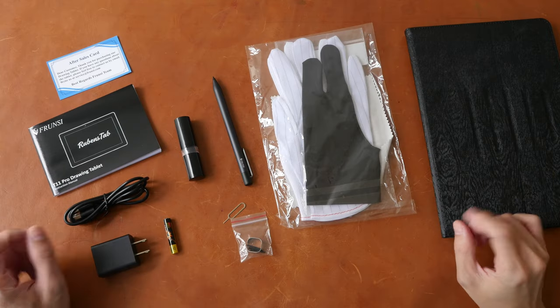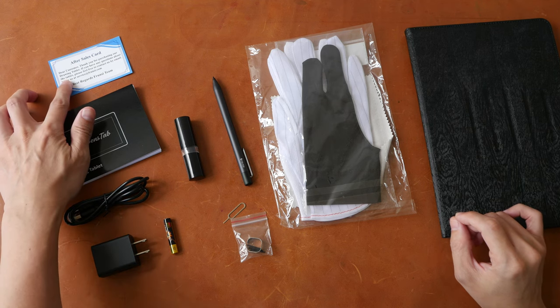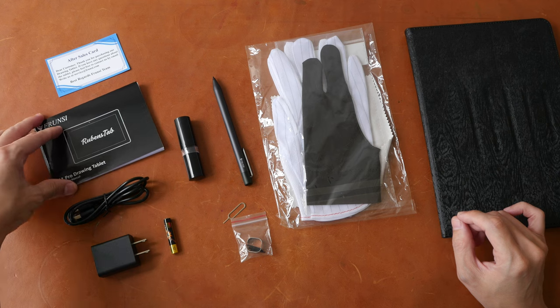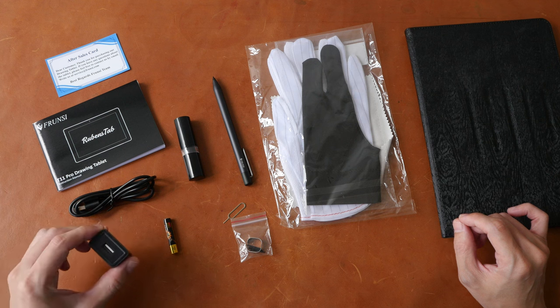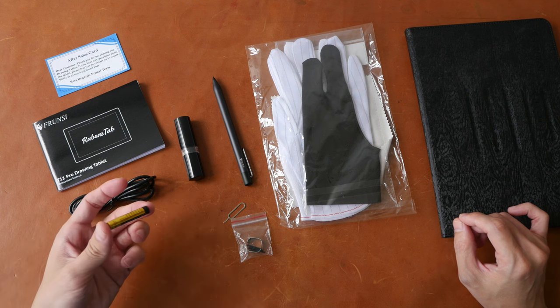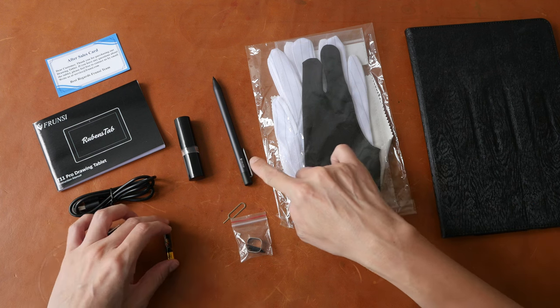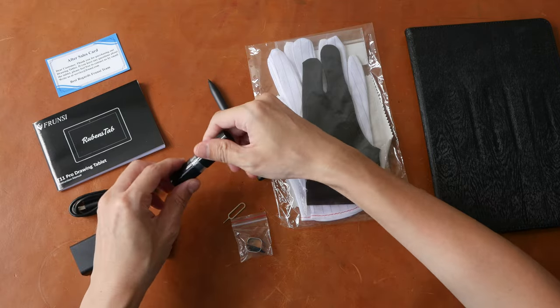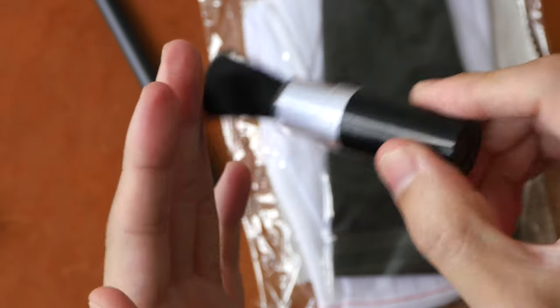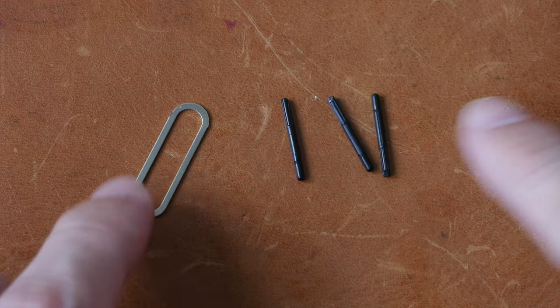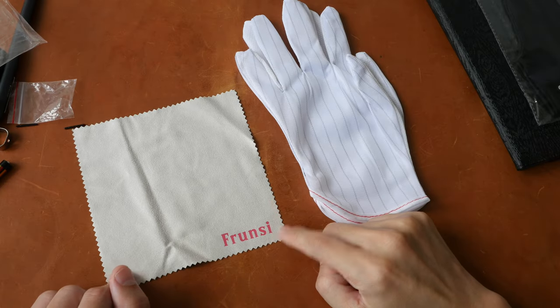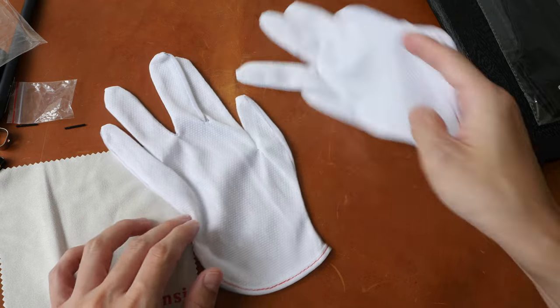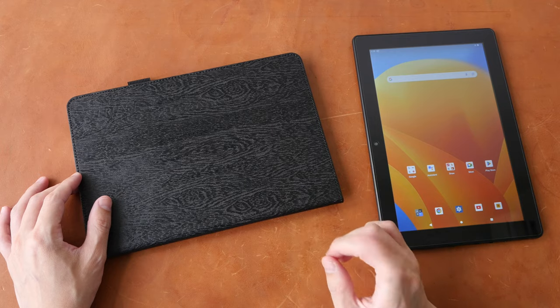Let's look at the items included with the purchase. There's the after sales card with the email address for customer service, the user manual, a USB-C to USB-A charging cable, USB-A power adapter, one AAA battery for the pen, the pen, a brush for cleaning the dust off the tablet, the SIM ejection tool, three replacement pen nibs and the nib remover, a microfiber cleaning cloth, two normal gloves and one artist glove, and there's the case and the tablet.